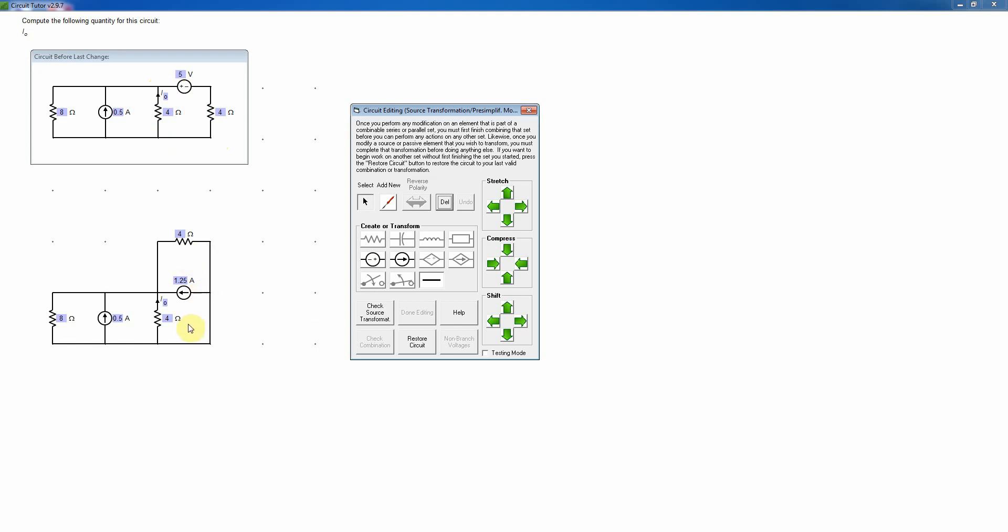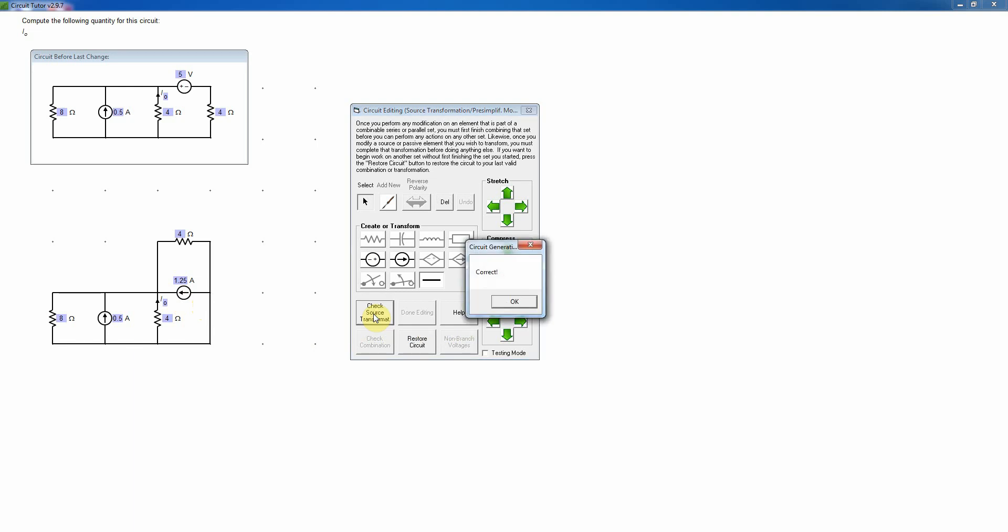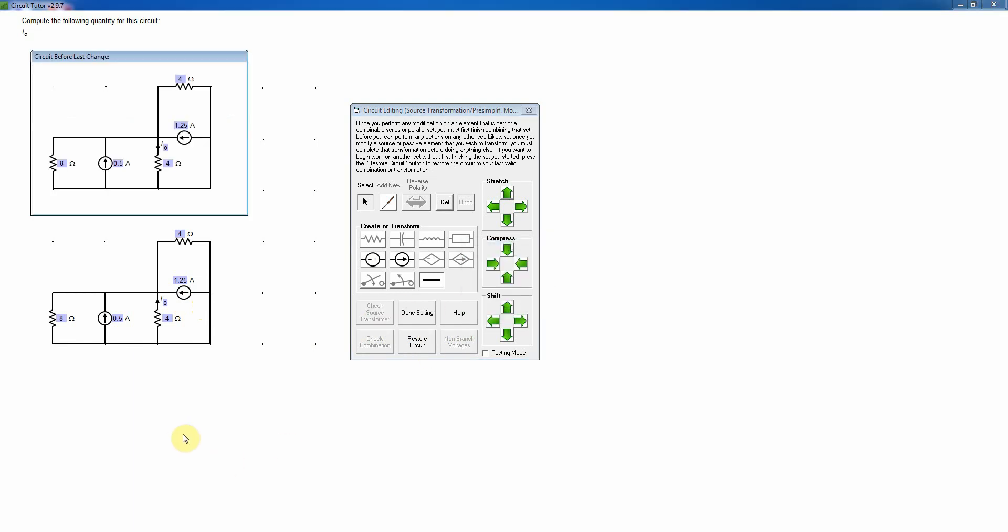If you do it incorrectly, the program will tell you, and that will count as an error. And you get a certain number of errors, as usual, before you would have to give up on the problem, or else you can continue the problem without getting credit for it. But in no case will that penalize your grade to make a mistake, because this is a learning activity. What you will have to do is simply to complete the exercise. Then you'll get full credit, as is usually the case in CircuitTutor. So now I'm going to check this source transformation again. And again, that was correct.